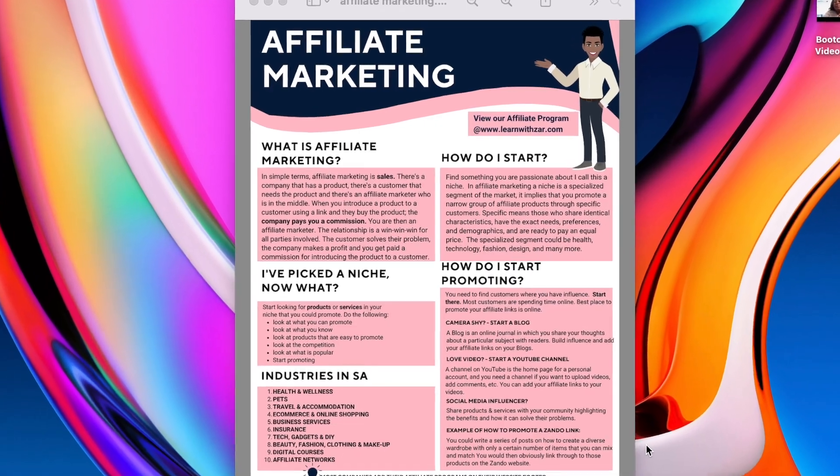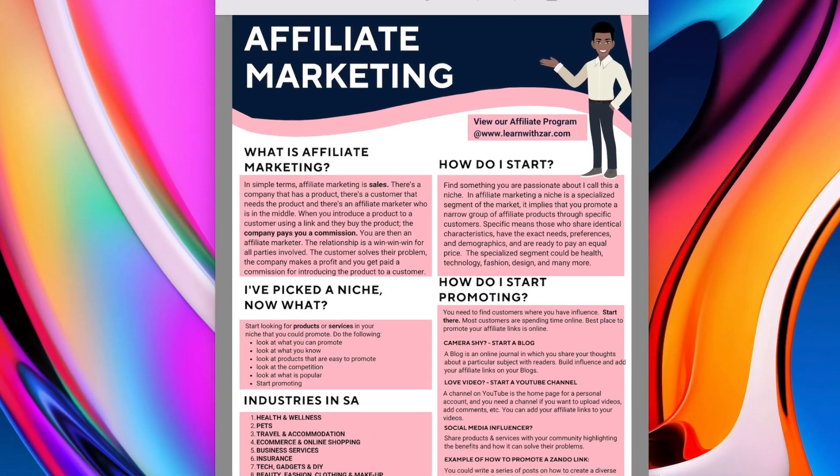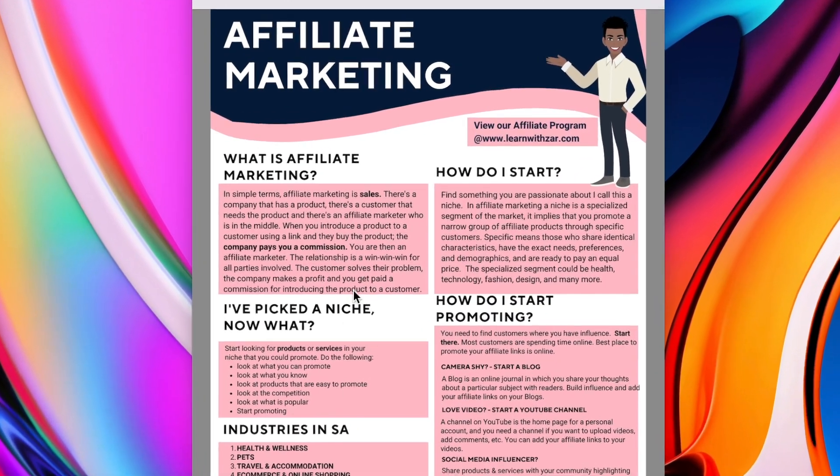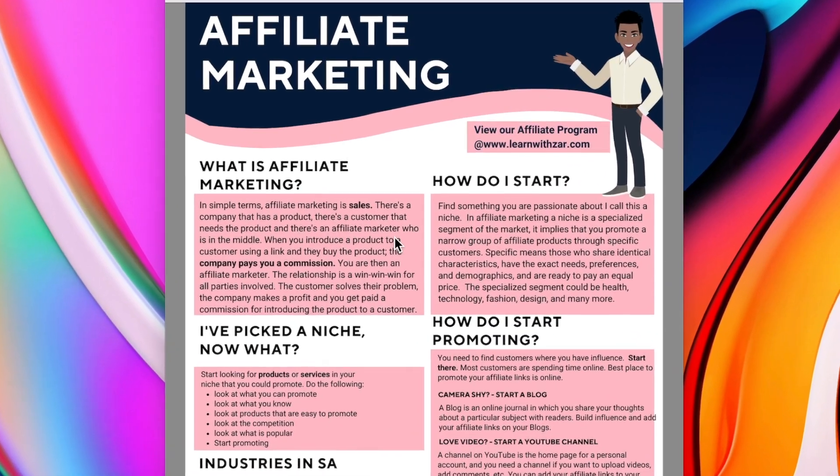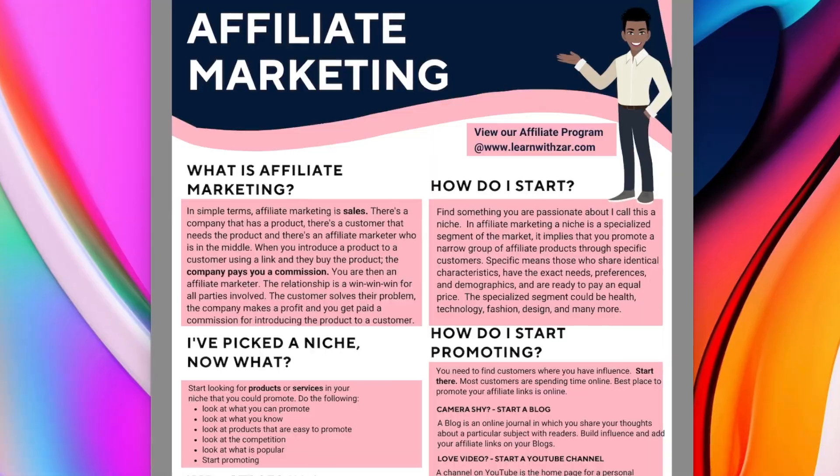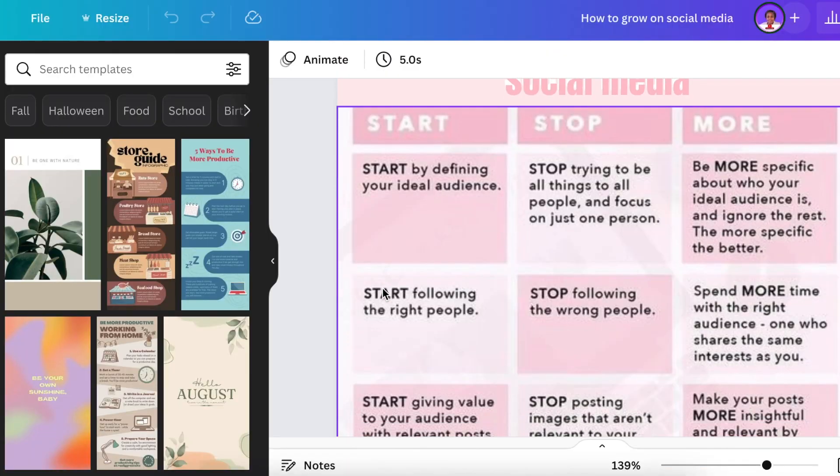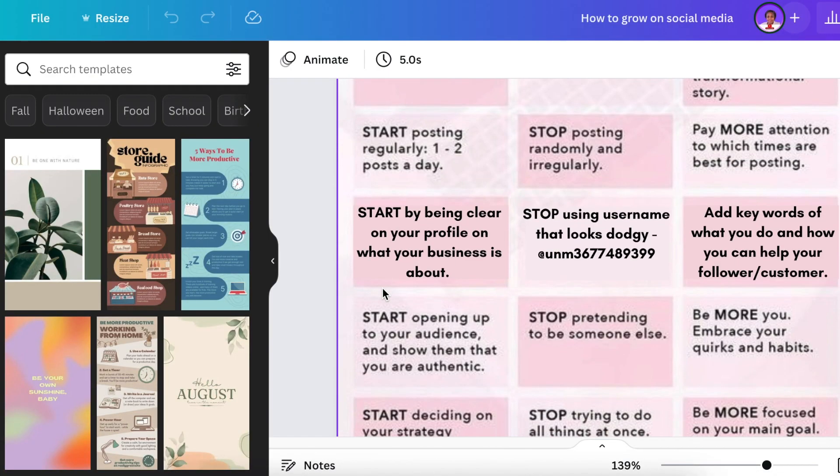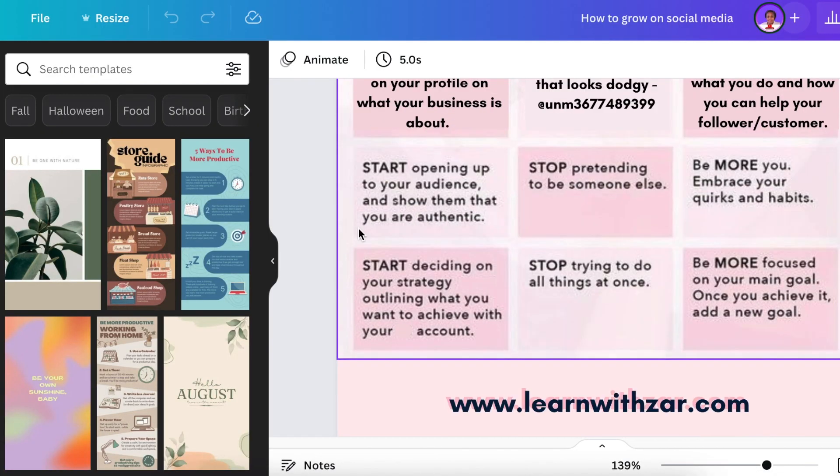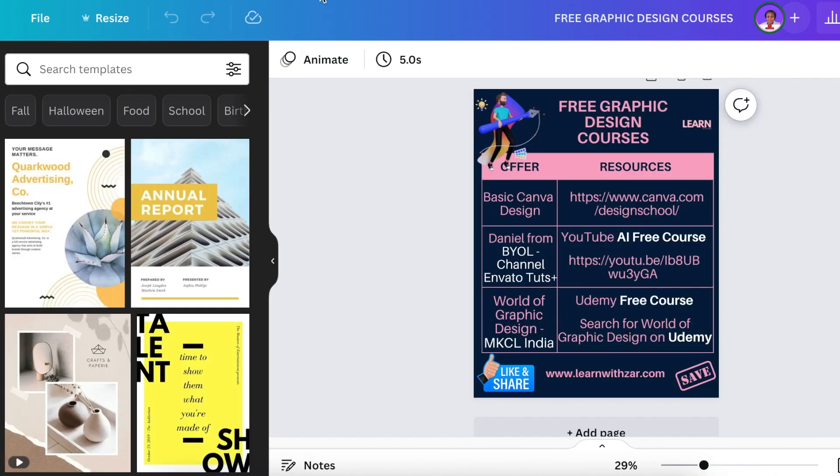You can make a lot with tables on Canva. You can create social media posts, infographics using tables, and you could also create stunning graphics using Canva. Let's dive into tables on Canva, especially the new merge option.